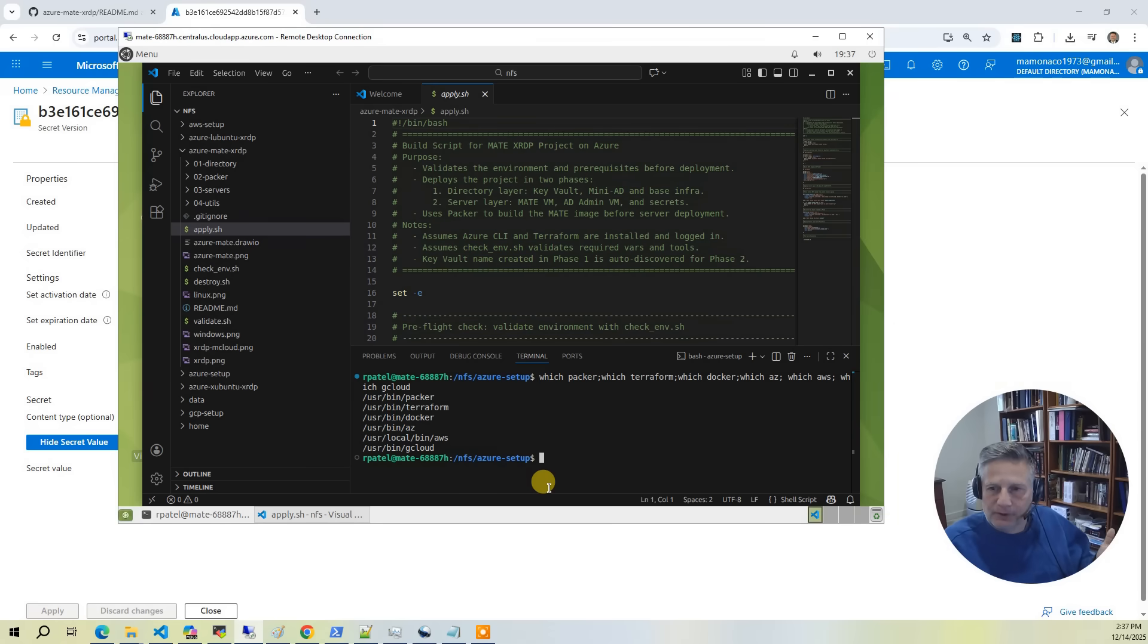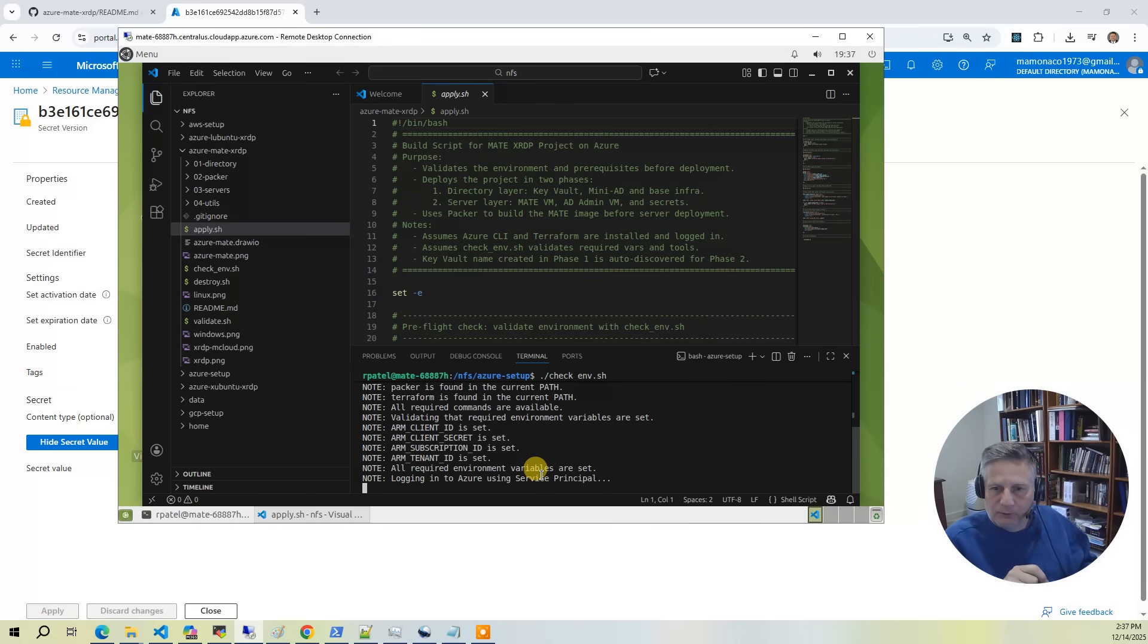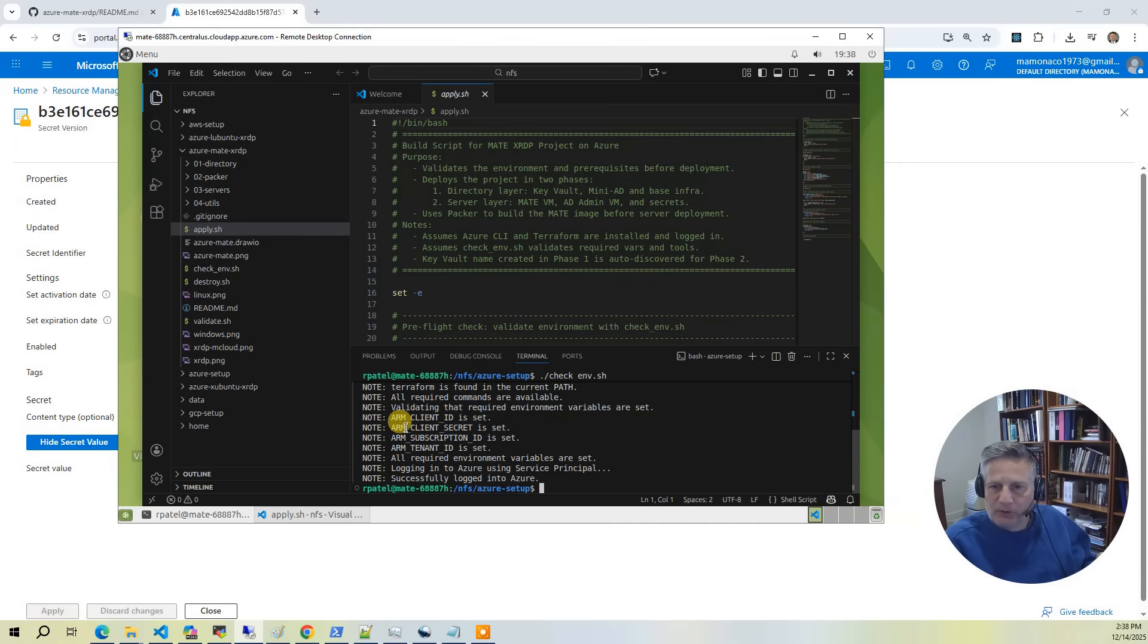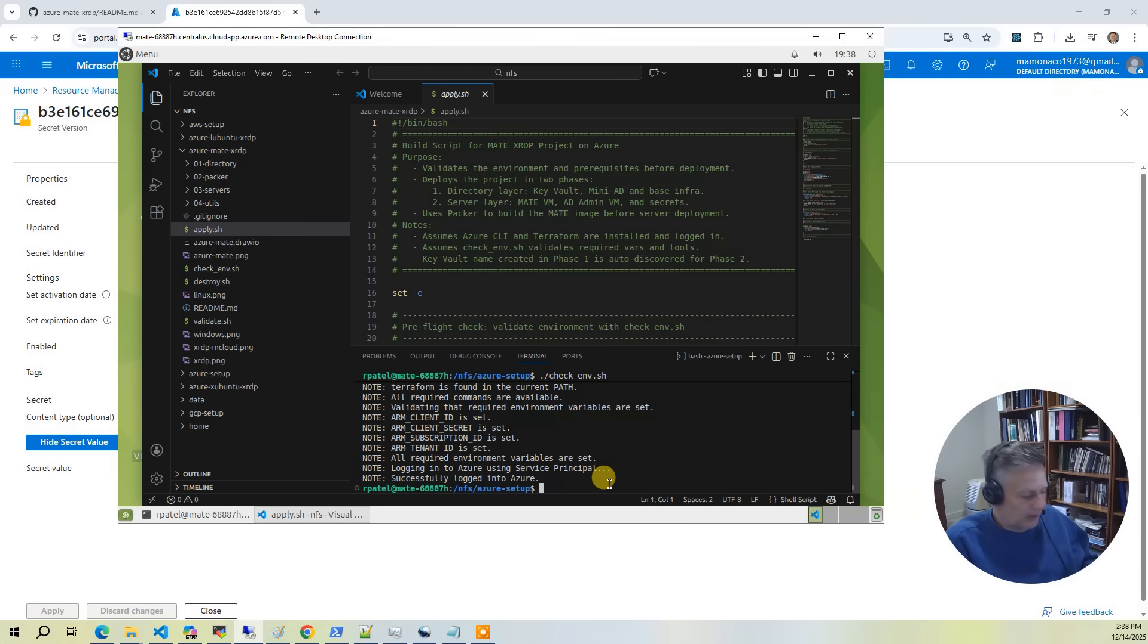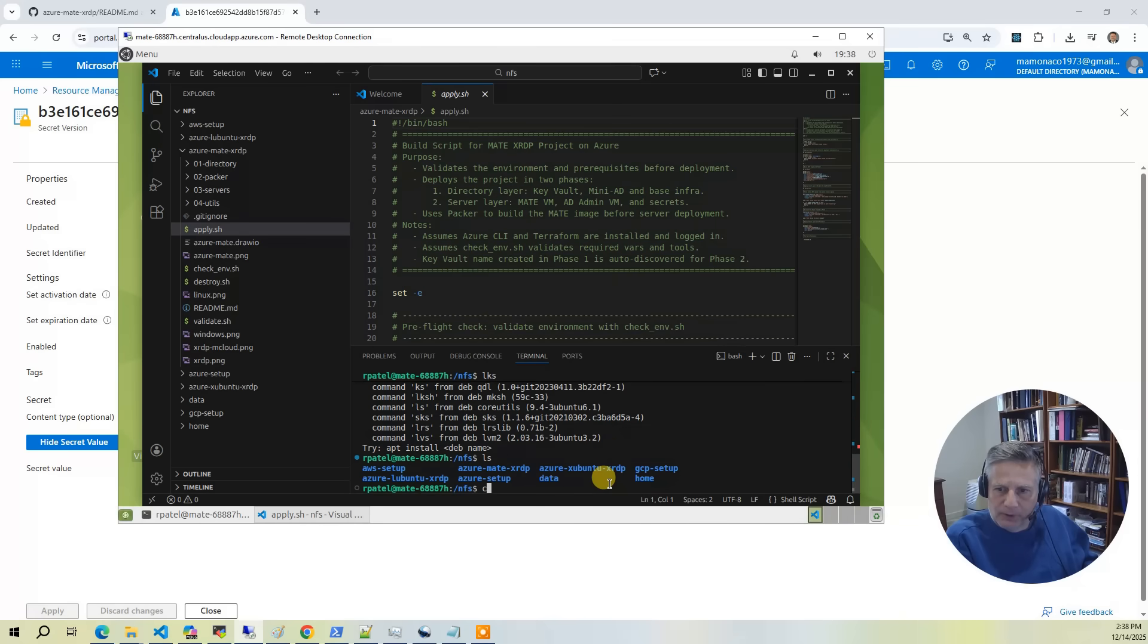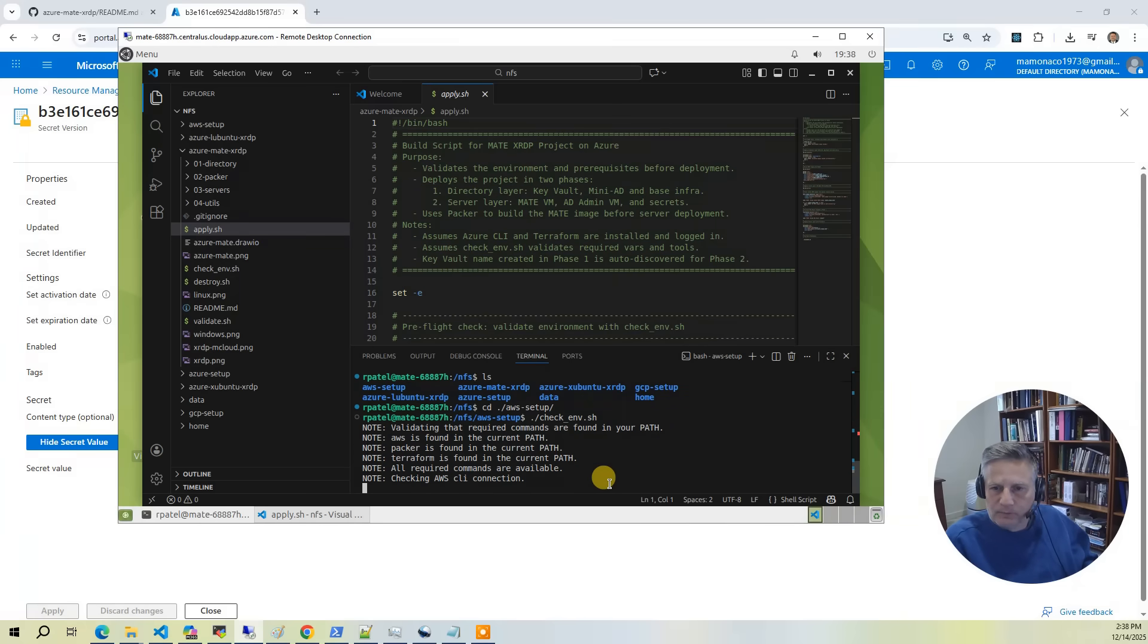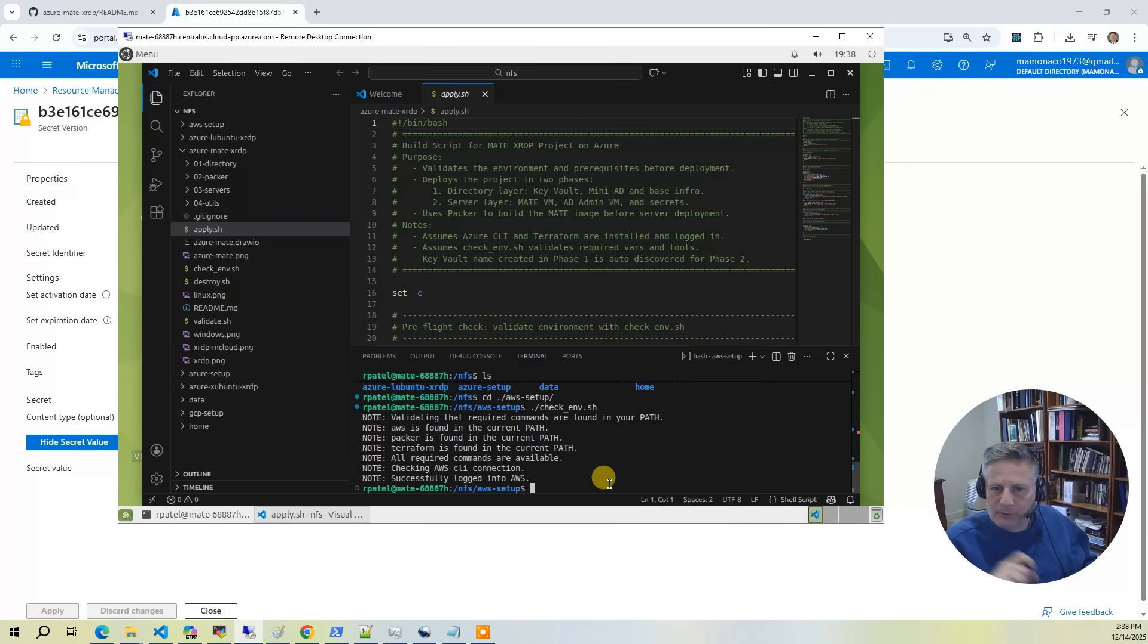Now, I've put credentials in here. And so if I go into the Azure setup, if I do check ENV, it's going to go through and check all the requirements, which should be met because we've built in the image. But just as importantly, it's going to make sure that you have the environment variables set necessary to actually log into Azure. Similarly, if you go into the AWS setup, same deal. It's going to go through, make sure you have everything installed for the setup, and then it's going to connect and make sure you can connect to AWS.